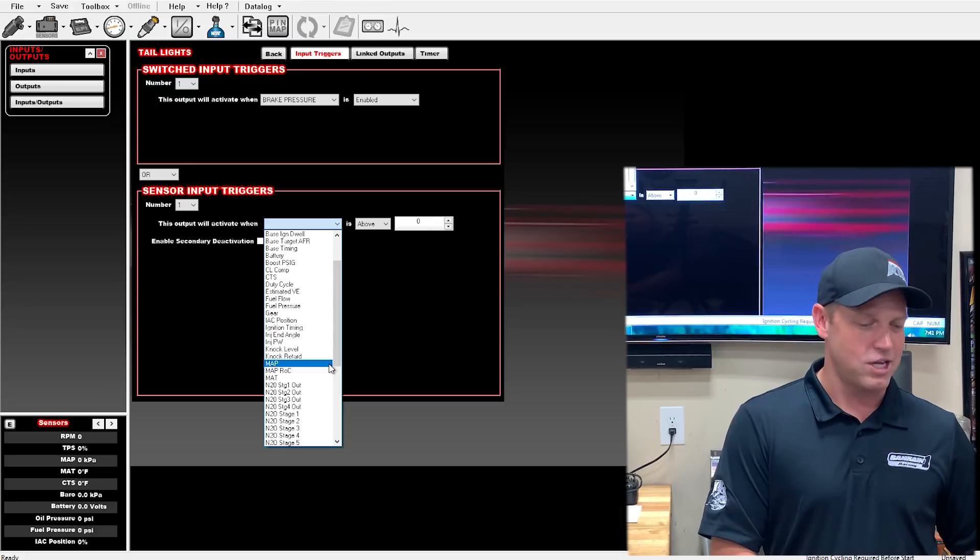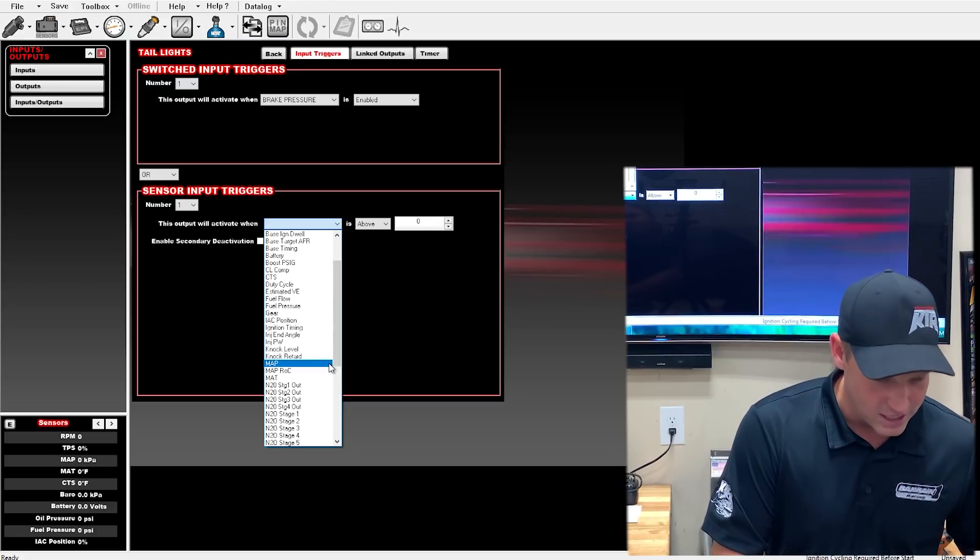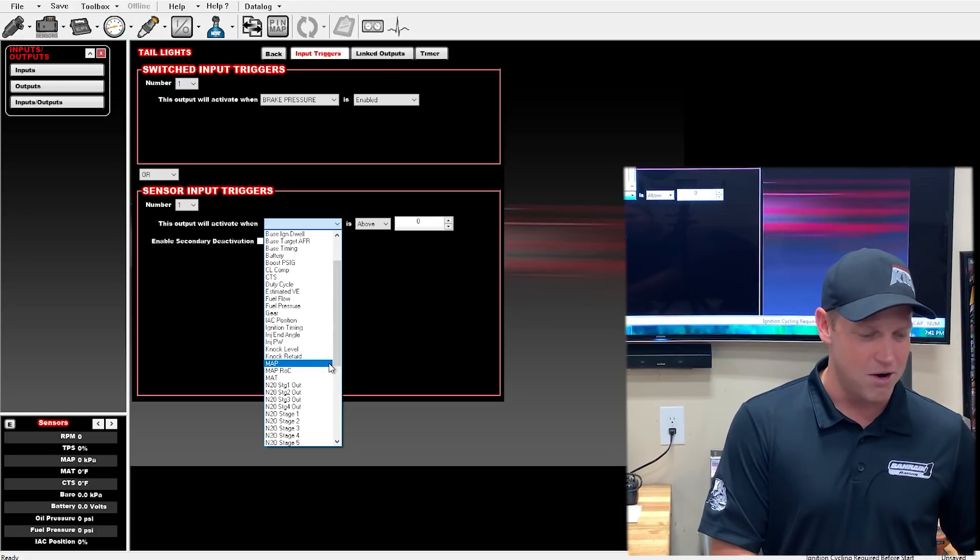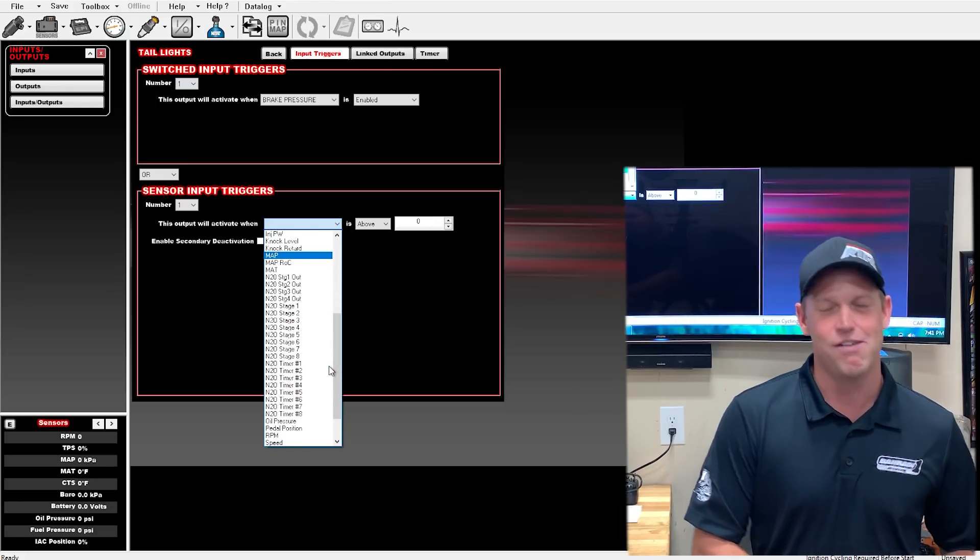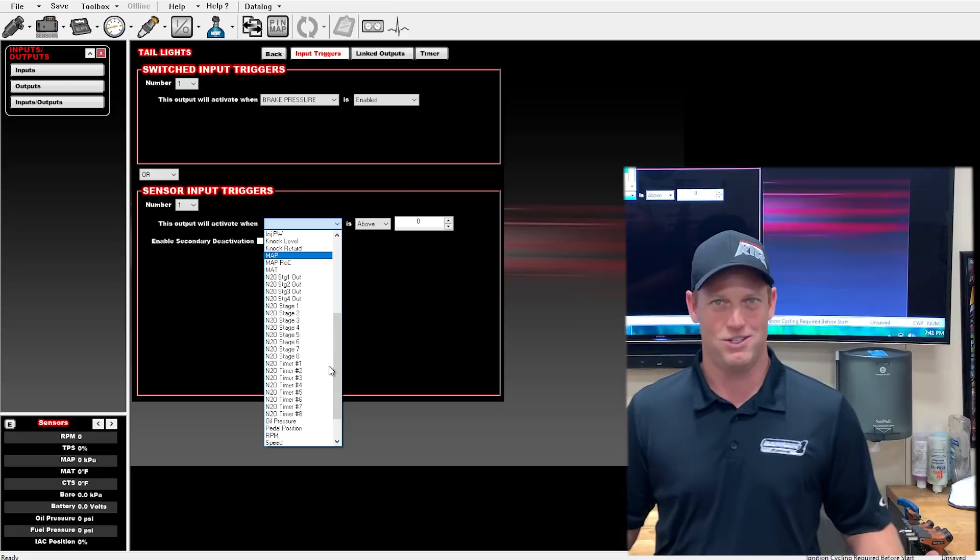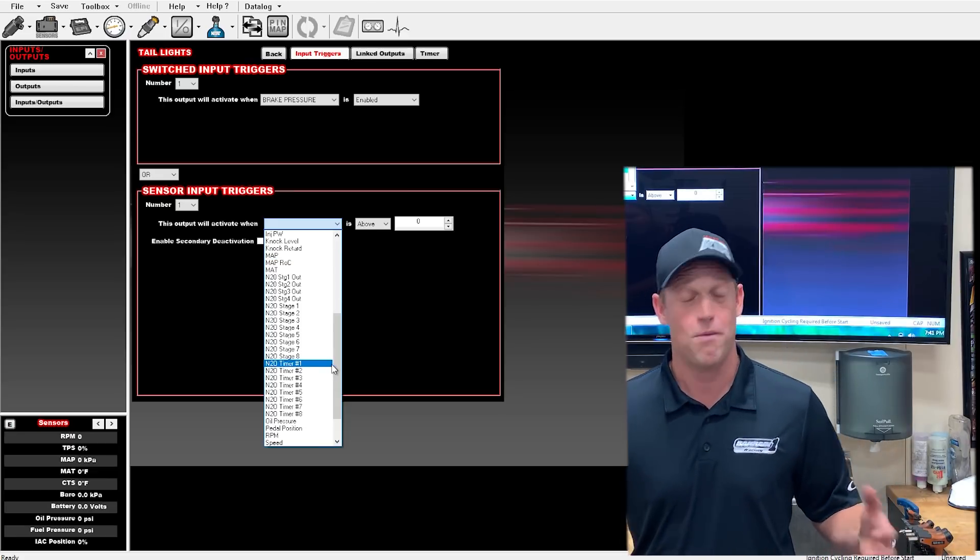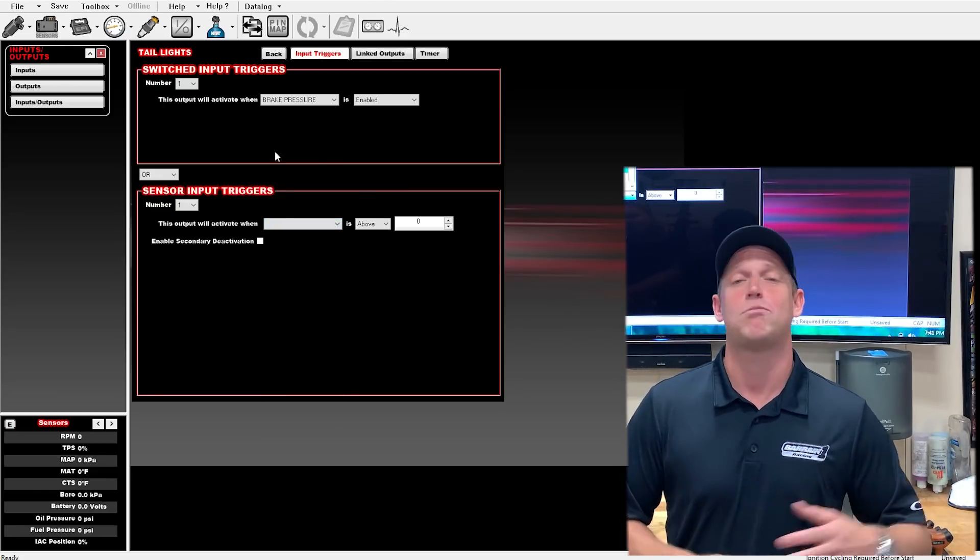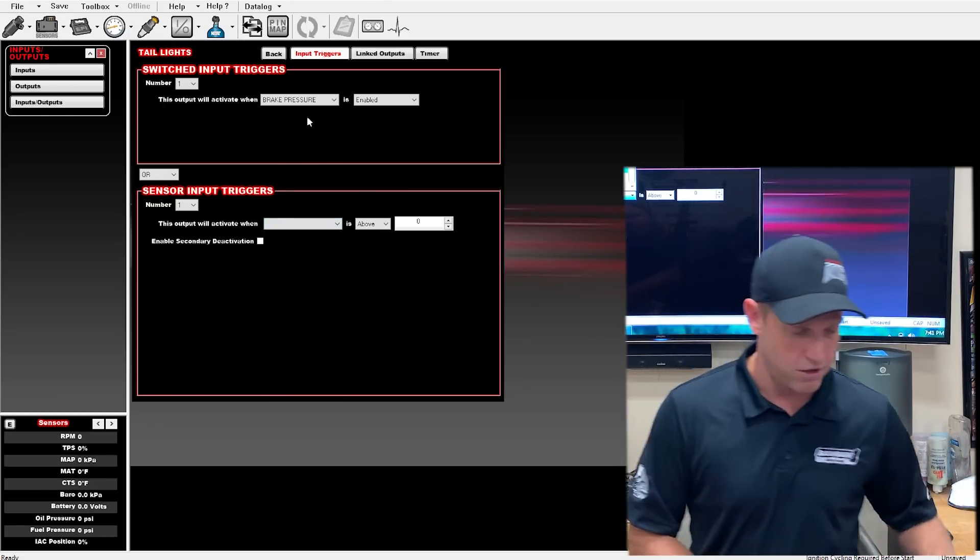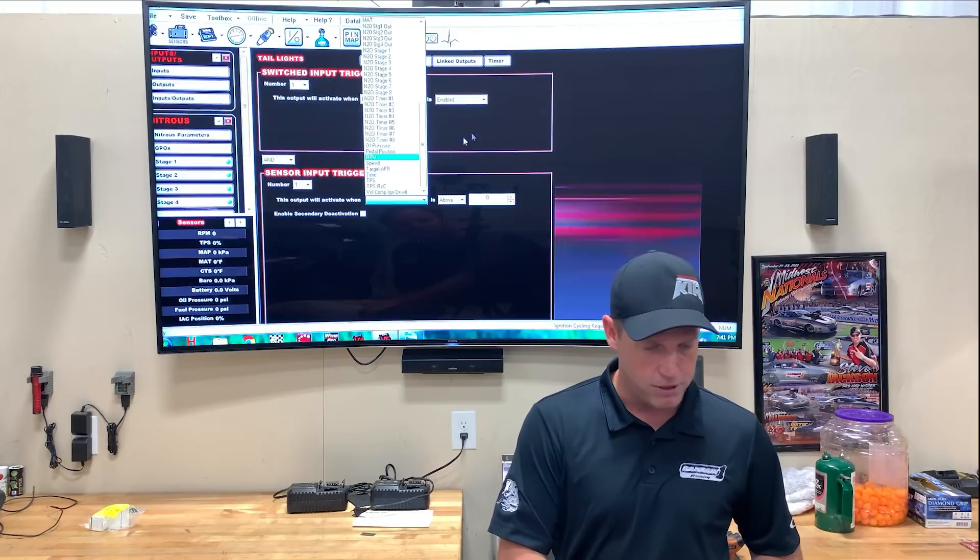You can have it when your nitrous stage comes on. You can have it when it's a certain RPM. You can have it when your air-fuel ratio is a certain ratio. That way your crew on the starting line can know that you're about to burn the engine to the ground. That's pretty cool.